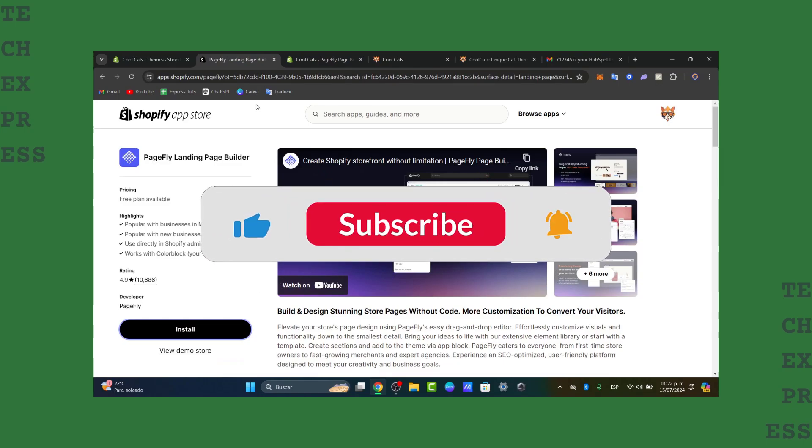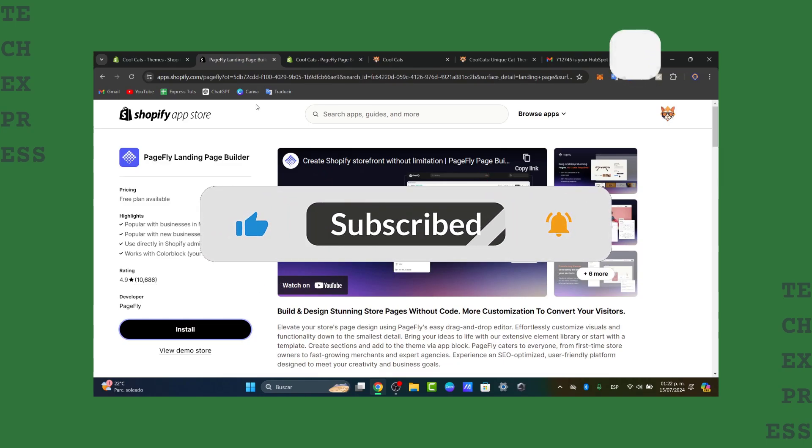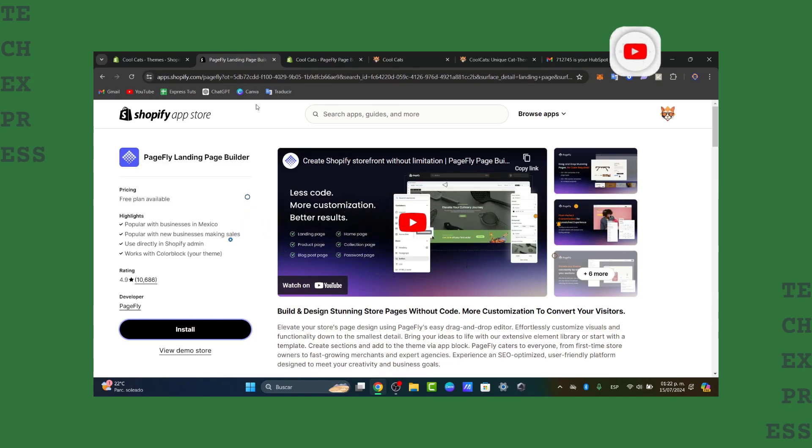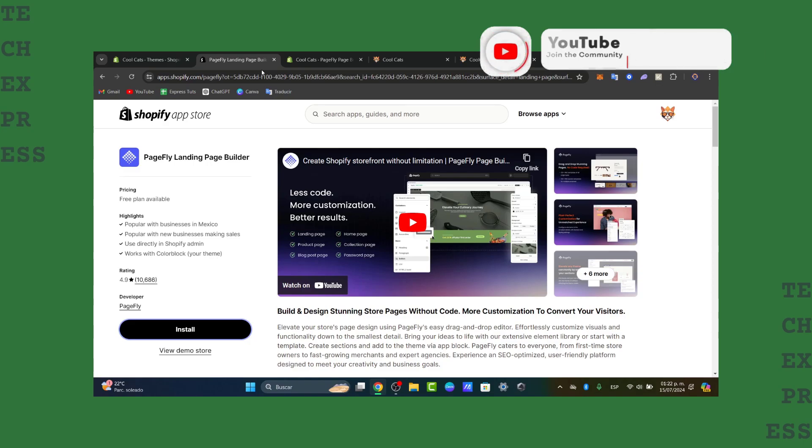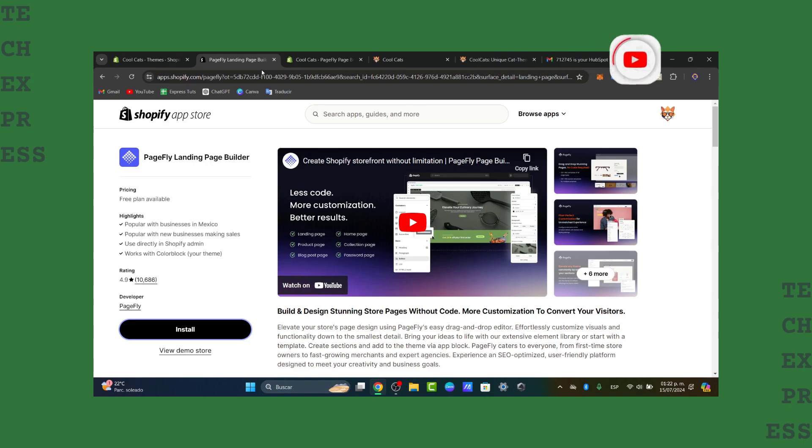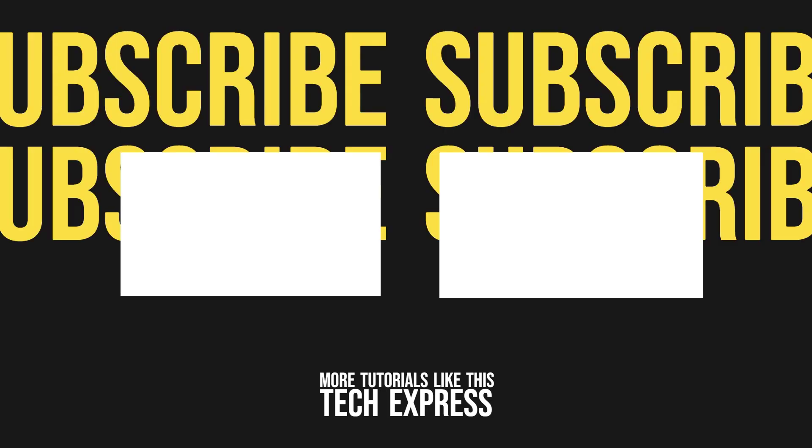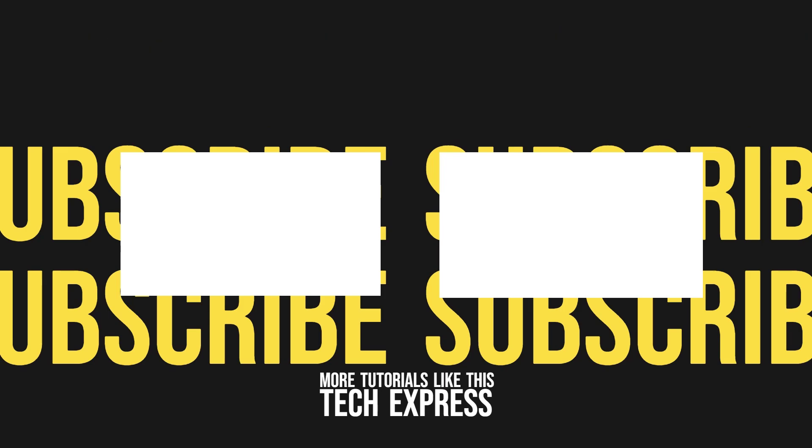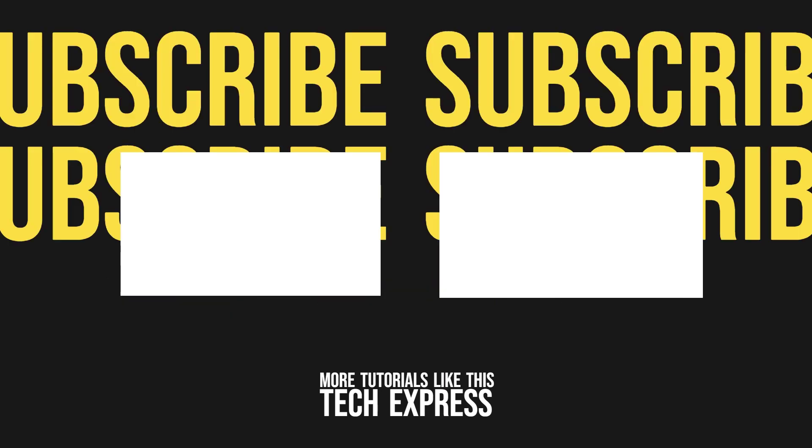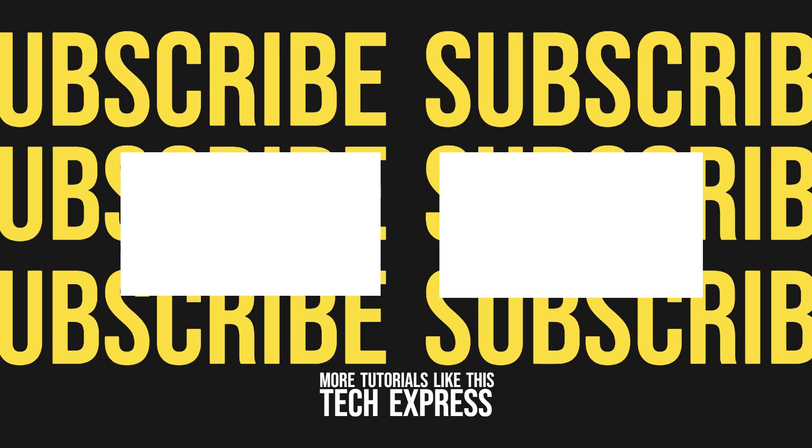With that being said, we're at the end of the video. Don't forget to like, share, and subscribe if you want to see more tools and how to get started using Shopify app store elements. Thank you for watching, and we'll see you next time.